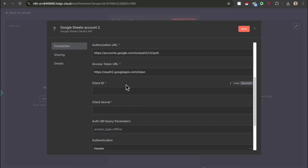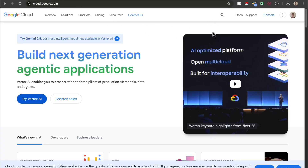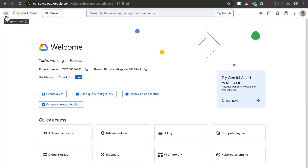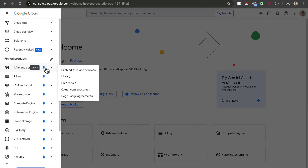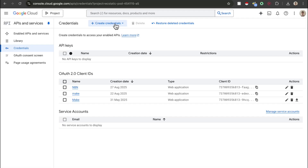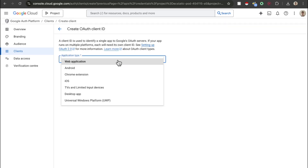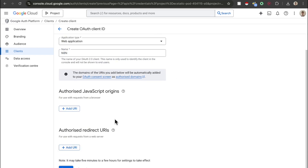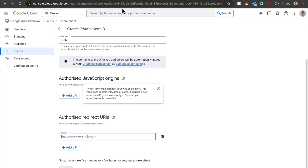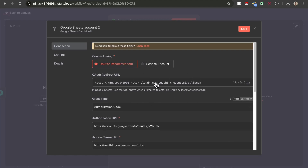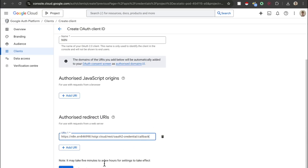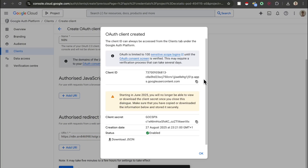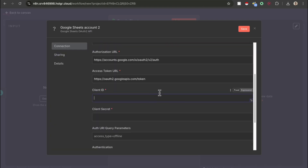To get the client ID and client secret, head over to cloud.google.com and go to your console section. Once there, head over to the navigation menu, then go to APIs and services and click on credentials. Press create credential and then create an OAuth client ID. For the application type, select web application and set the name to whatever you want — I'm putting N8N. You'll see the authorized redirect URLs field; add a URL. Head back to N8N and scroll up to find the OAuth redirect URL — they provide it for you. Paste it in and press create. You'll get a client ID and a client secret, which you can copy and paste into your N8N account.